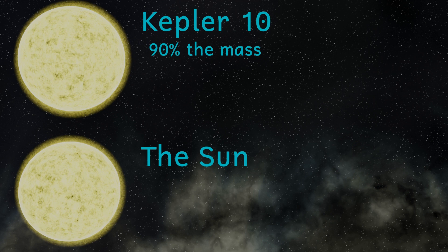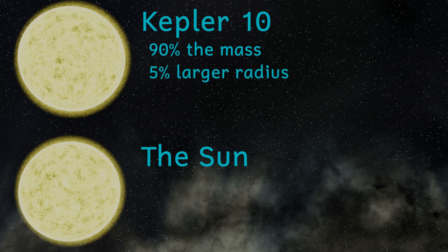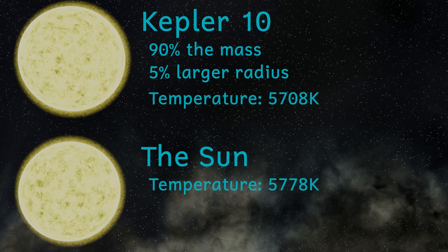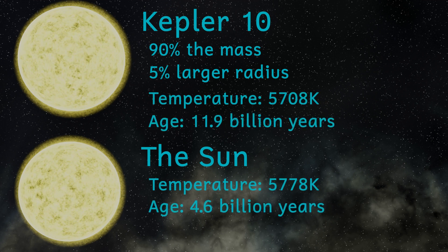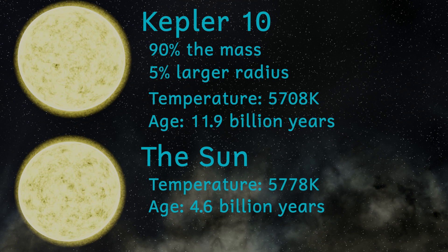It's also however slightly larger, with a radius 5% bigger than the sun. It's also slightly cooler and much older. Kepler-10 is nearly 12 billion years old, compared to just 4.6 billion years for our sun.